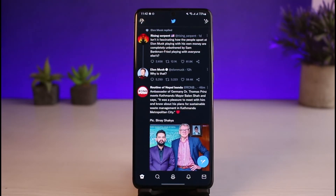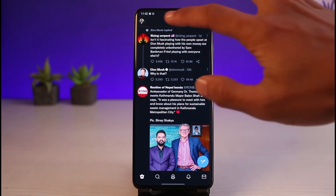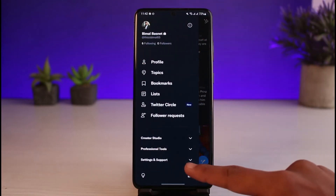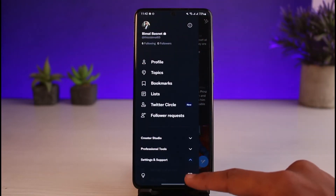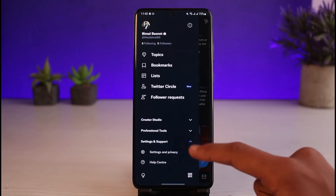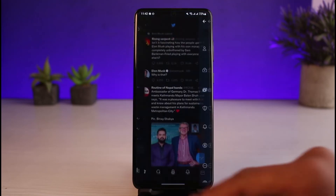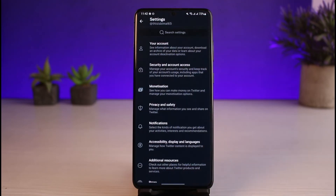It's very simple. What you have to do is tap on your profile icon, which is at the very top left-hand side of the screen. Once you tap on your profile icon, scroll down to the bottom, select Settings and Support, expand the menu, and you'll find all those options. Then go to Settings and Privacy.